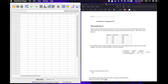Welcome to laboratory assignment number five. We are going to be working on Pearson R's and Spearman R's in the lab today. The first three are Pearson R's and the last three are Spearman R's. I'll be showing you the first Pearson R and then the first Spearman R, and you'll do the other two for each test on your own.